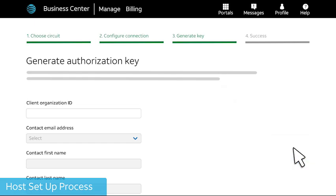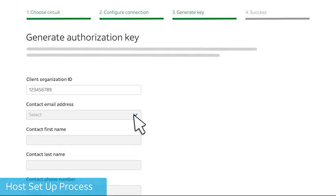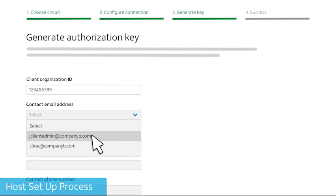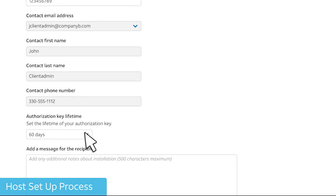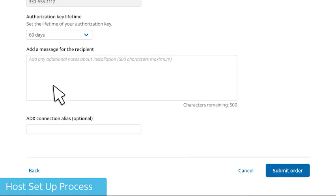Then, you'll generate a secure authorization key for the client. Enter the client's company ID, select their email address, and the length of time that the authorization key will be available. You can add a personal message that's included in the client email.